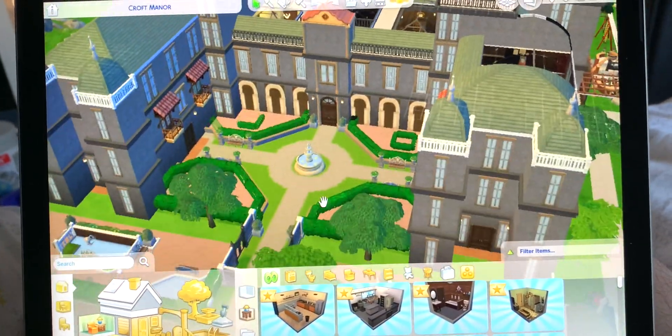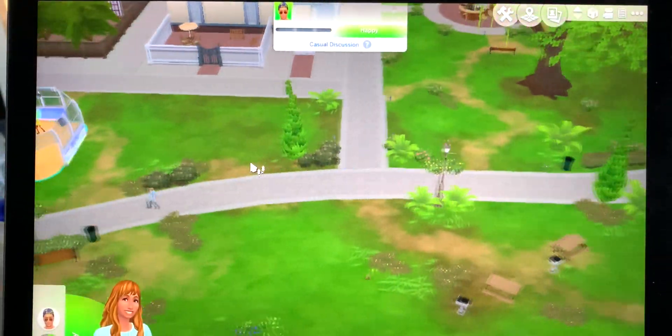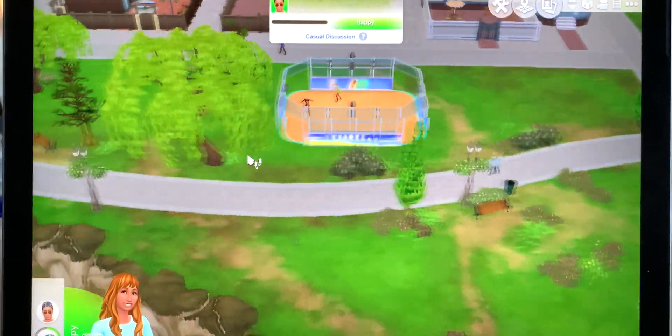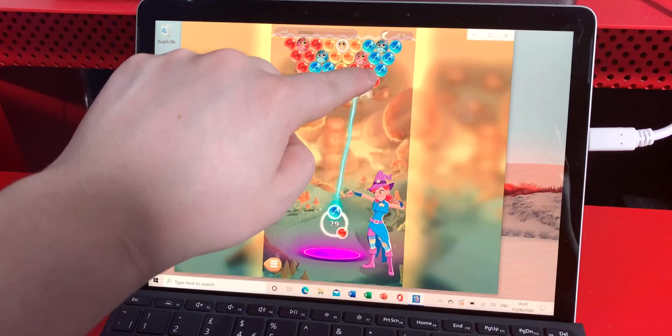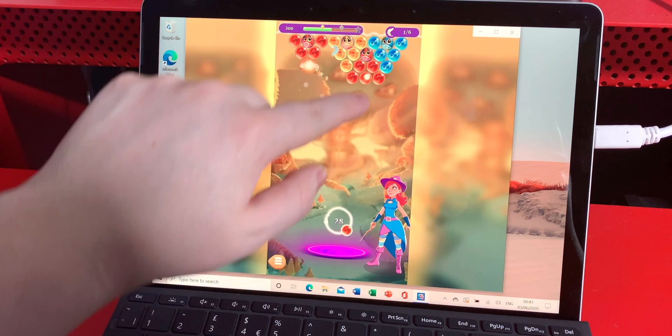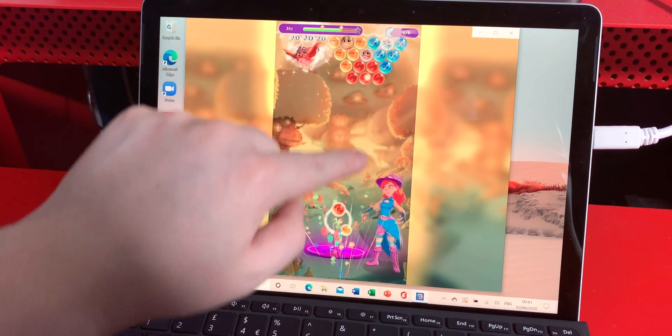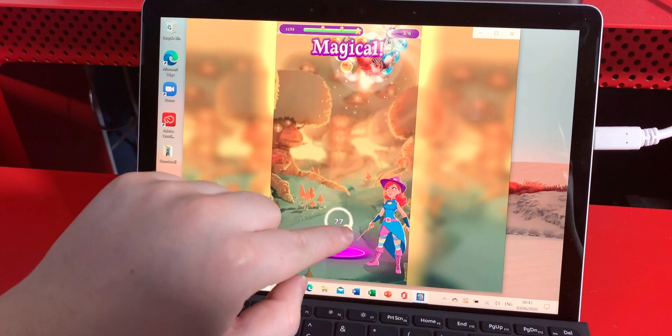But another thing you could use this for is if you had a gaming computer and you wanted to play a game in another room on your Surface Go 2, you can use Steam Play and stream it. And that could be a great solution if that's something you want to do.